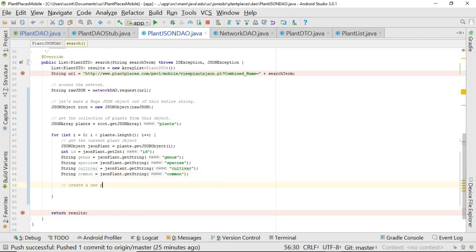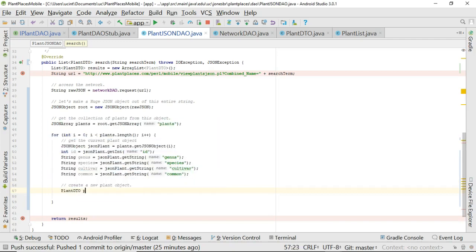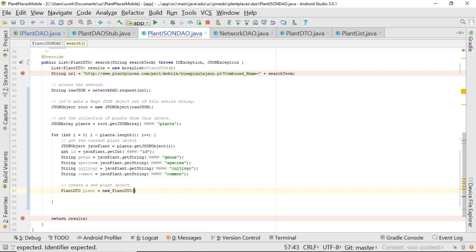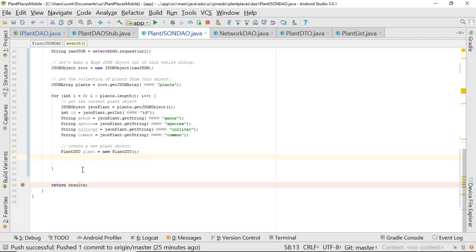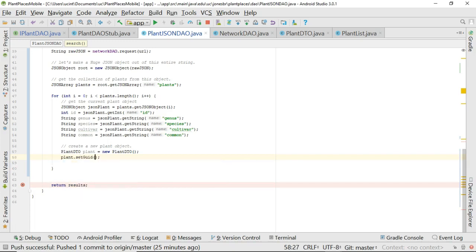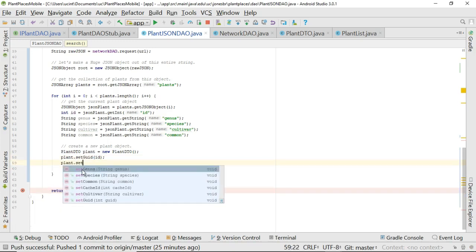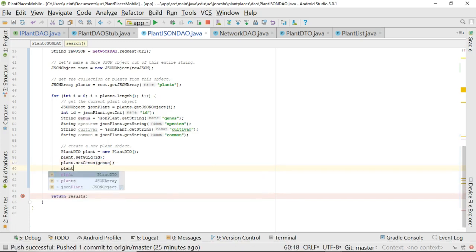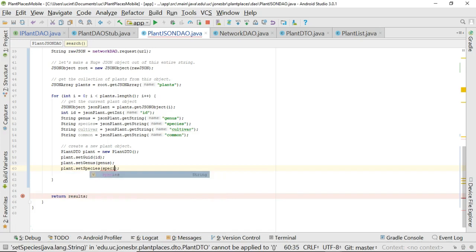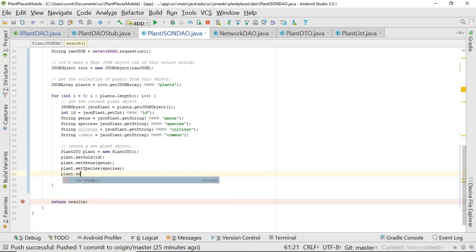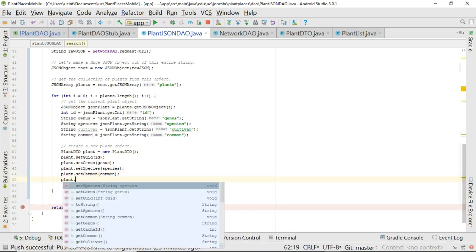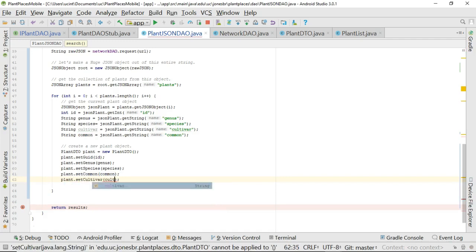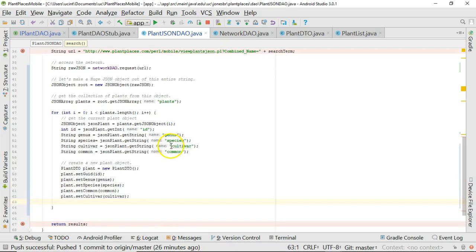Now, create a new plant object. I'm going to say PlantDTO plant equals new PlantDTO. Unlike a string, this is actually an object or a collection of data, a collection of the state that describes this plant. So plant.setGUID, we pass in the ID. Plant.setGenus, pass in the genus. Plant.setSpecies, pass in the species. Plant.setCommon, pass in the common name. Plant.setCultivar, pass in the cultivar. We're looking pretty good right now.